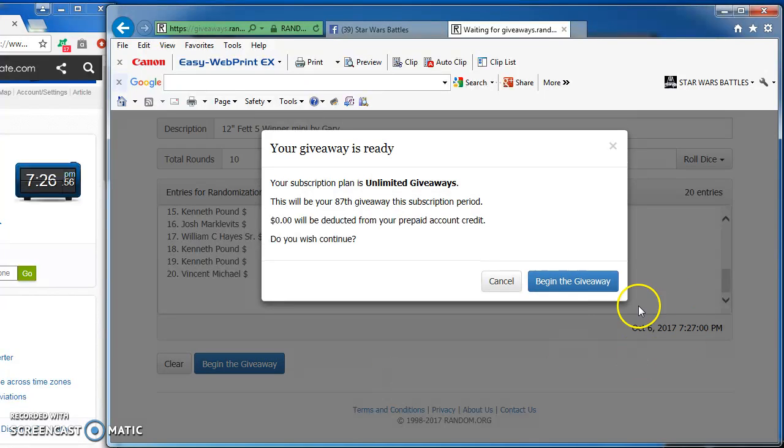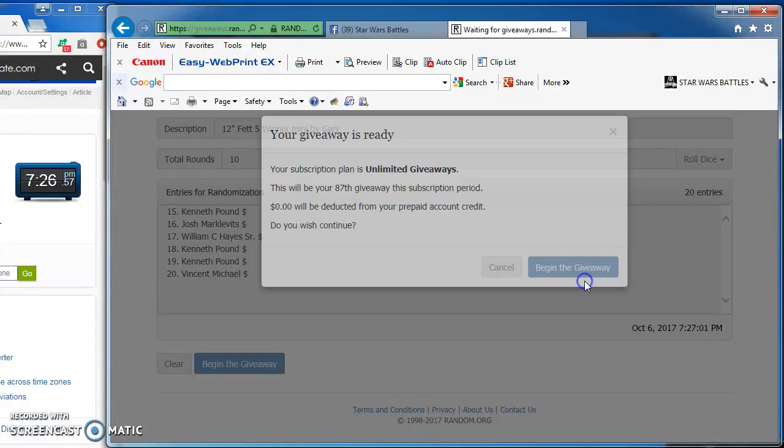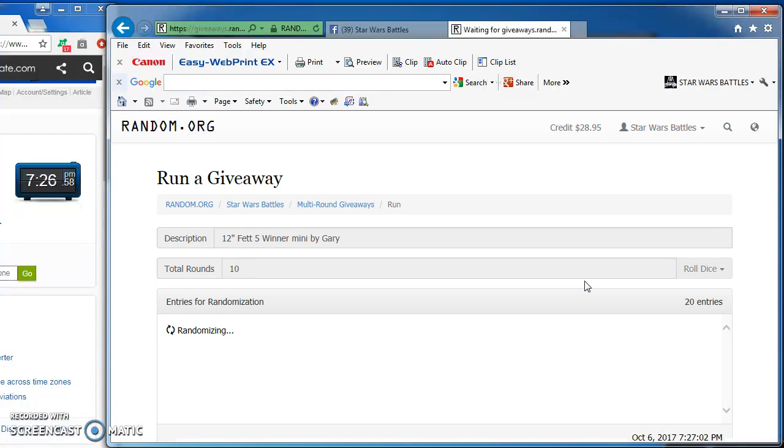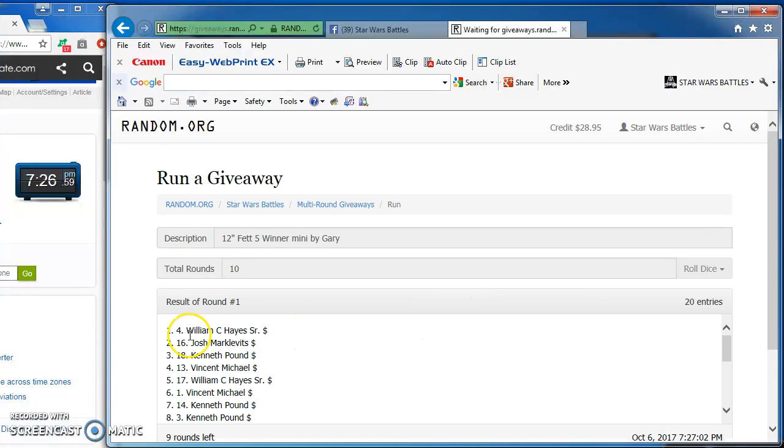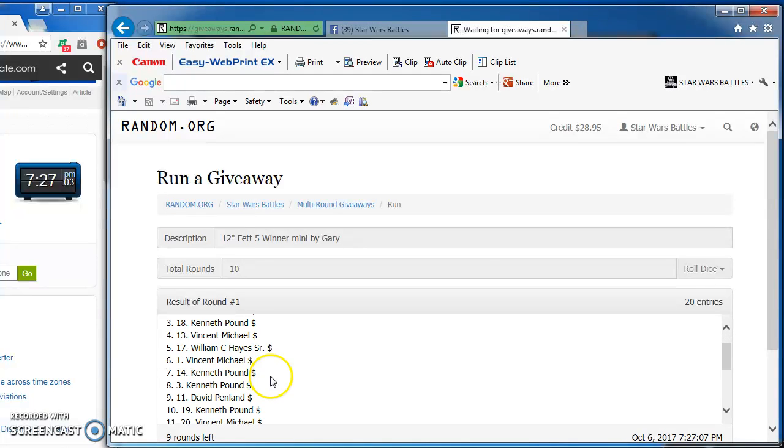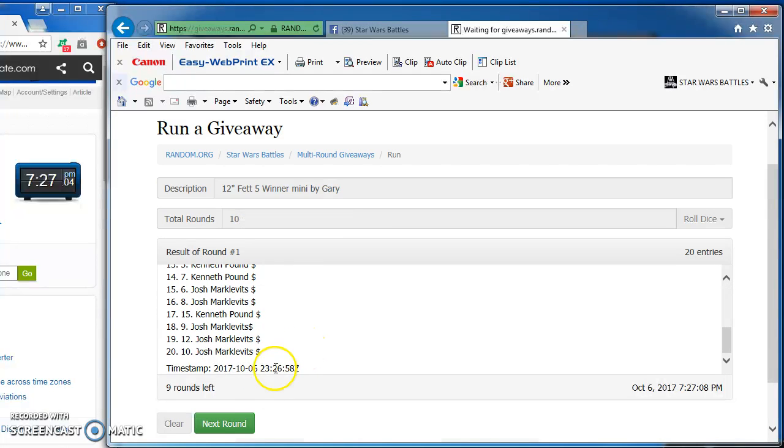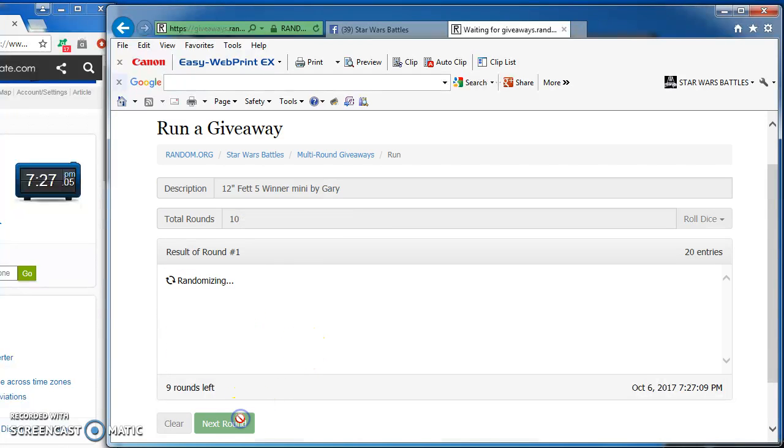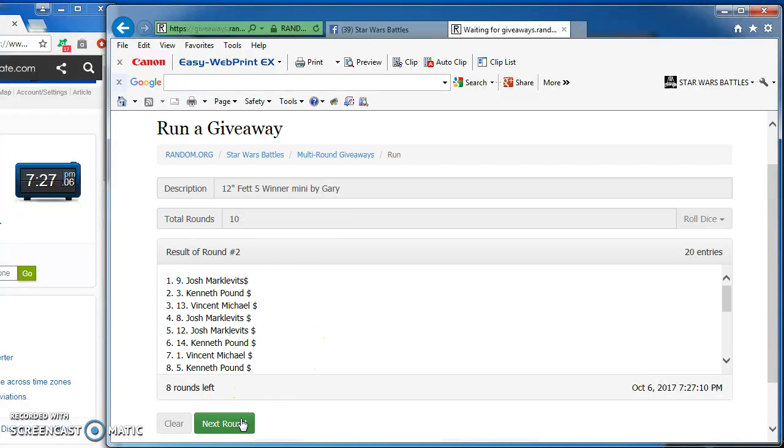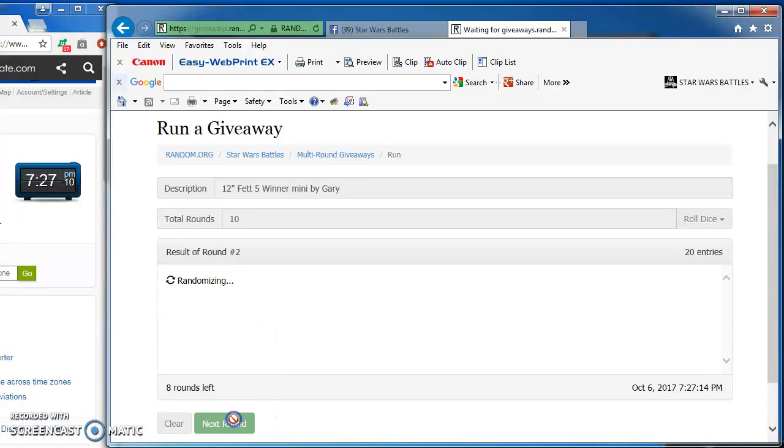William in the top spot for round one, followed by Josh, Kenneth, Vincent, and William again. Josh takes round two, followed by Kenneth, Vincent, Josh, and Josh.